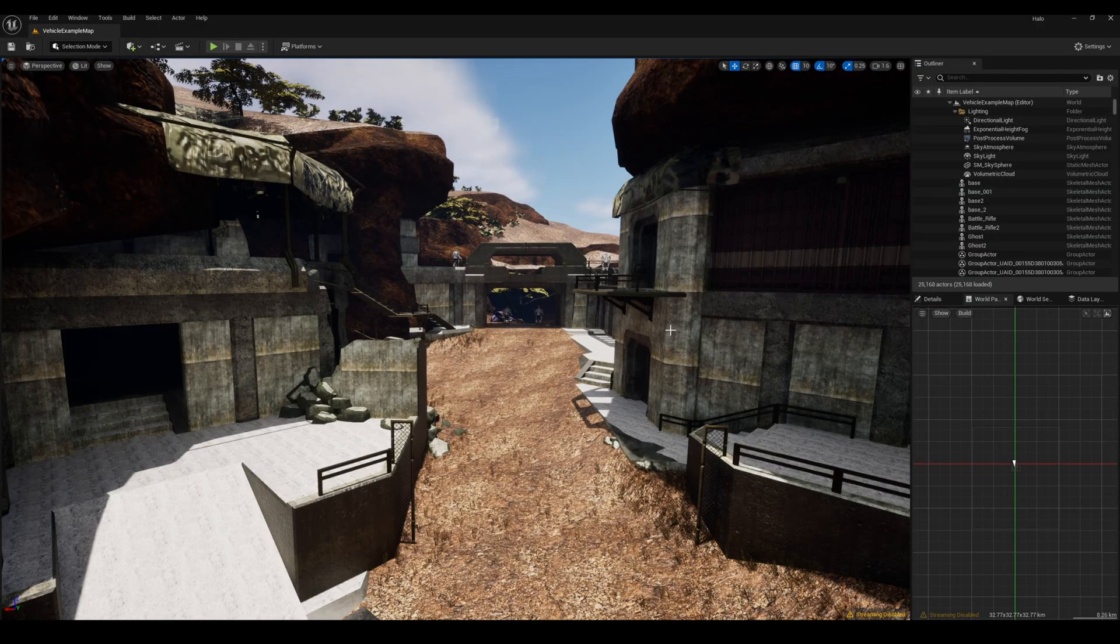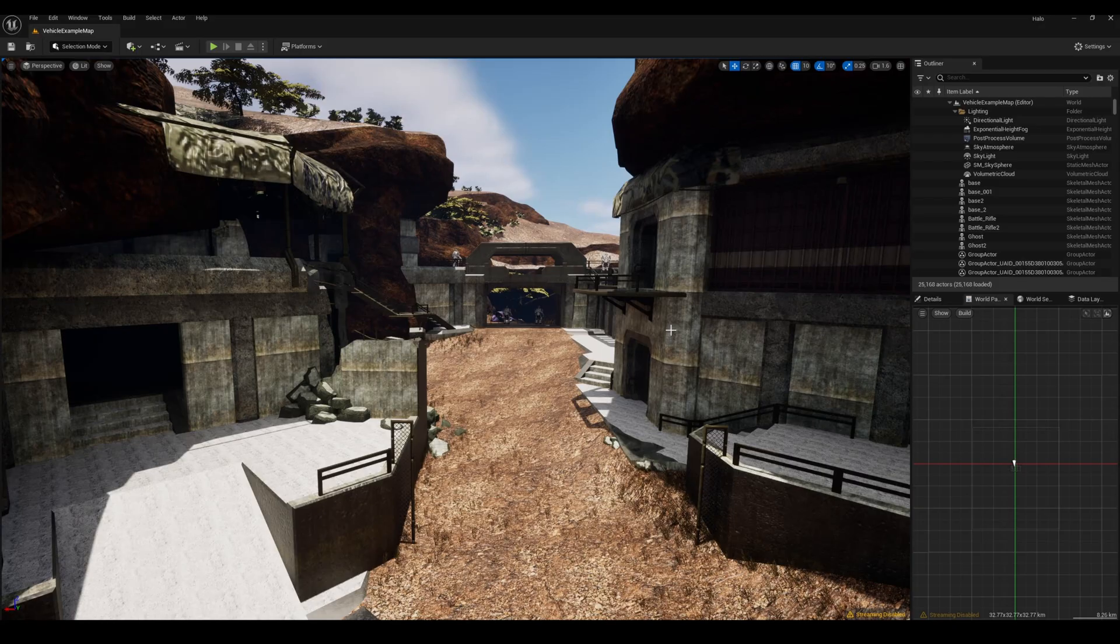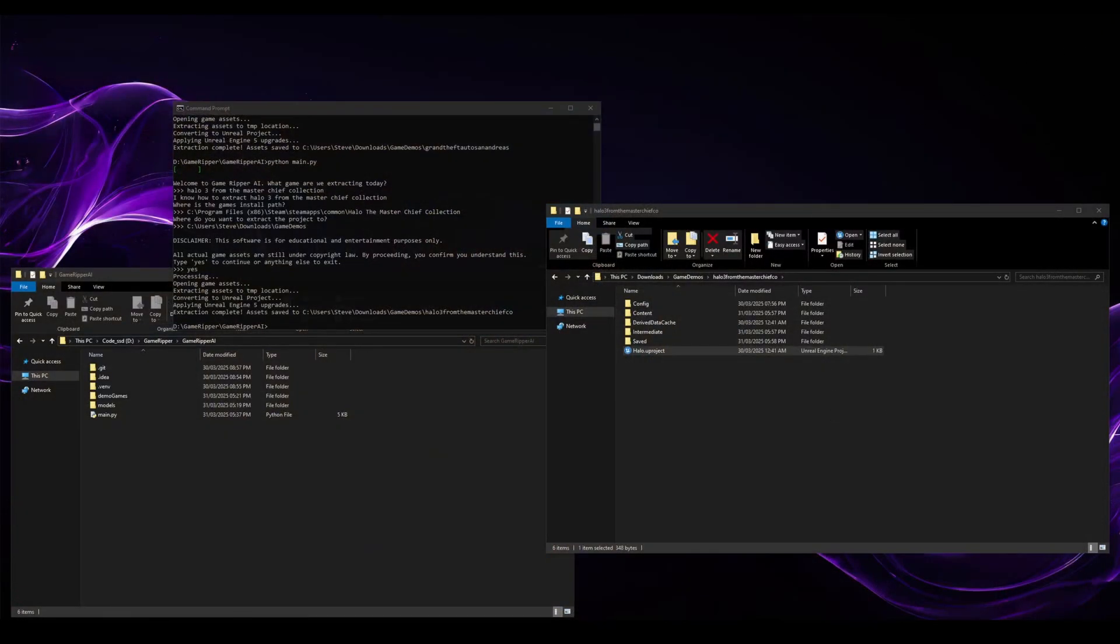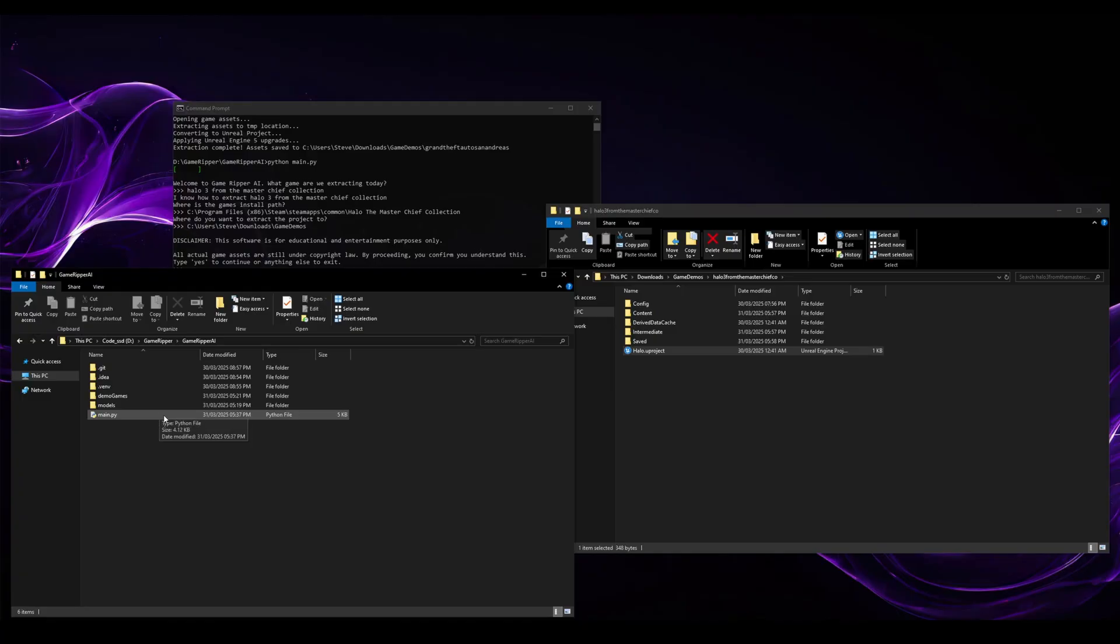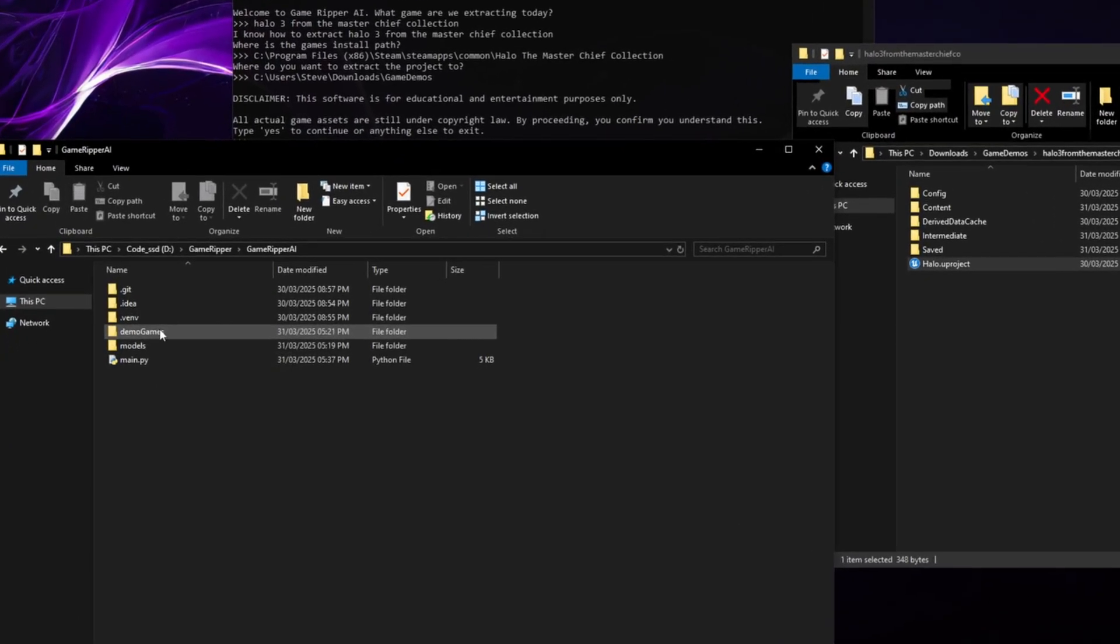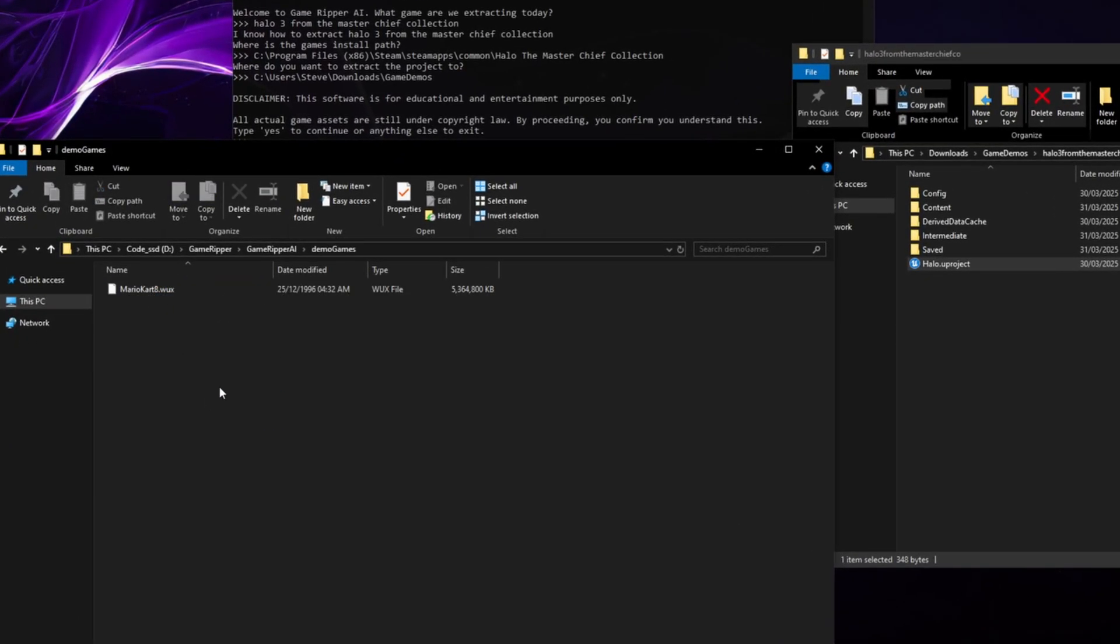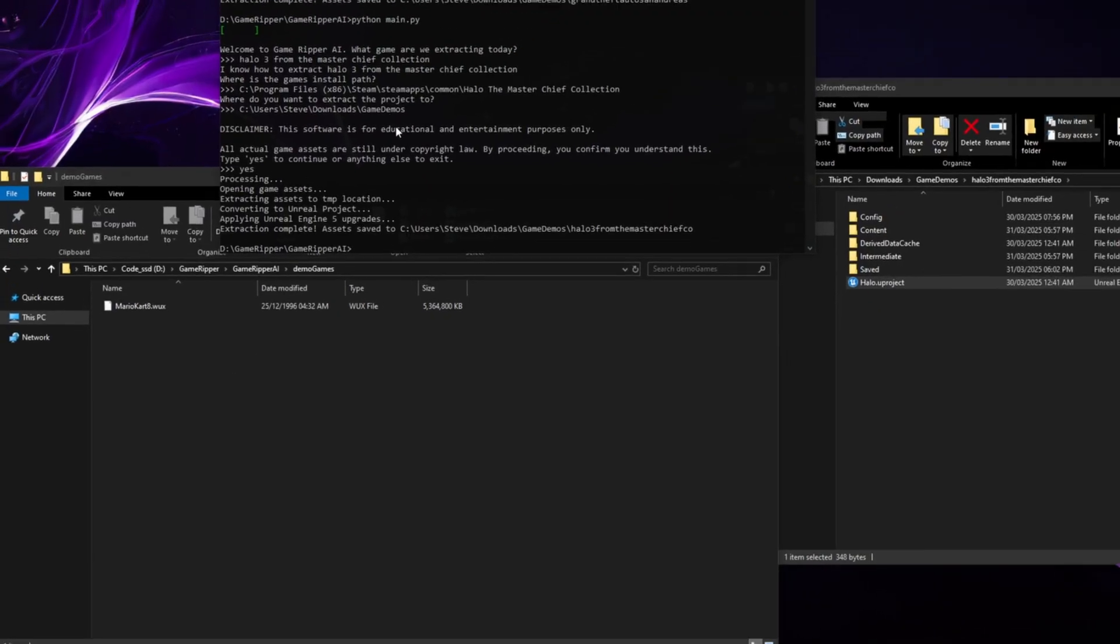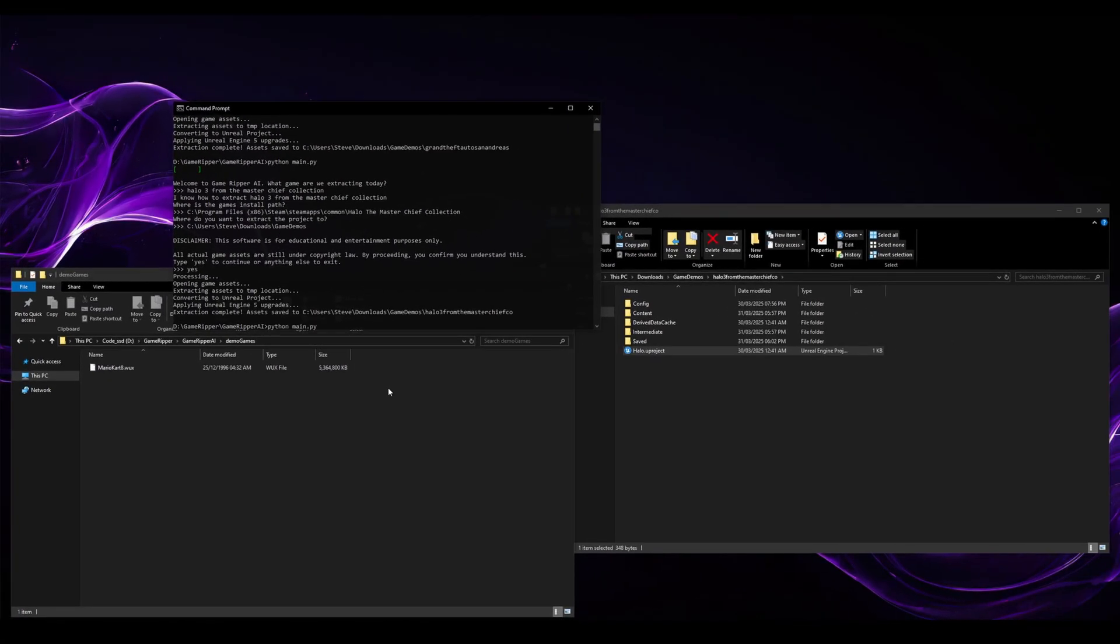It also works with games you've cloned from other platforms. So let's go and have a look at that. So these two are both PC based games, but in the demo games folder, I've backed up my version of Mario Kart 8 from my Wii U. Let's give Game Ripper AI an attempt at it and see how it goes.